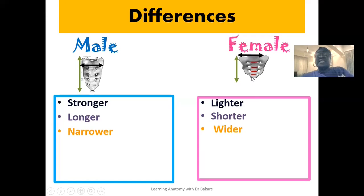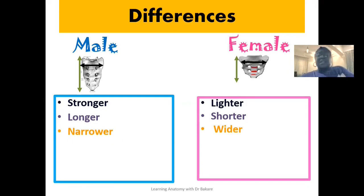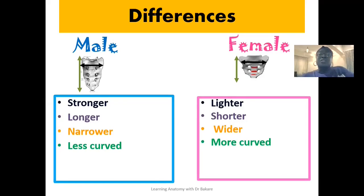For the female sacrum, the horizontal orientation is seen to be wider, and if it is wider at this point it means that the pelvic cavity created by this type of sacrum will also be wider. This wideness creates more space for the passage of the baby during vaginal birth. The male sacrum is also seen to be less curved while the female sacrum is seen to be more curved, and this curvature created by the female sacrum also creates more space around the posterior part of the pelvic cavity, allowing for easy passage of the head of the baby during vaginal birth.